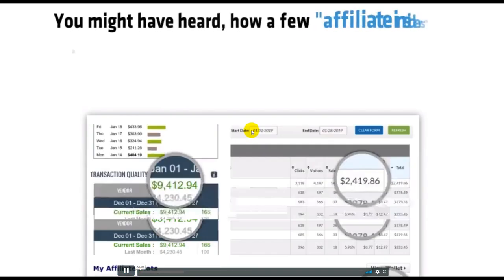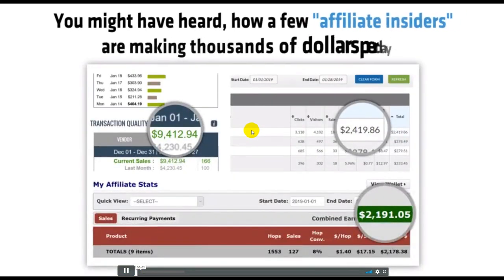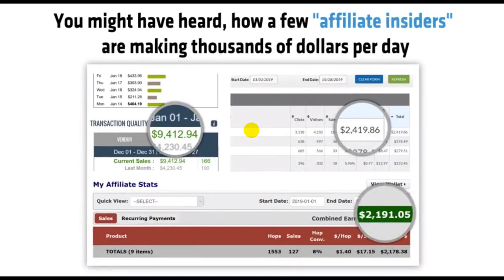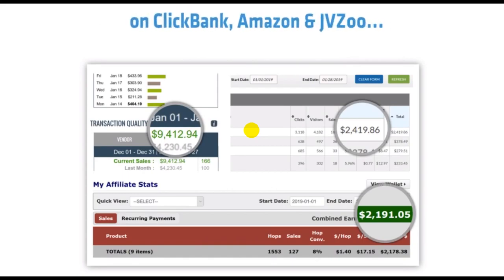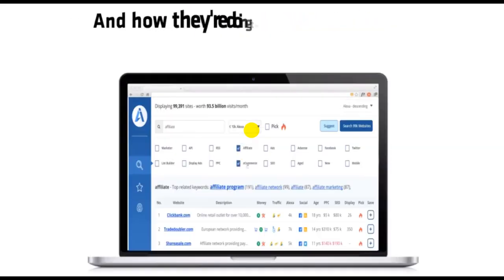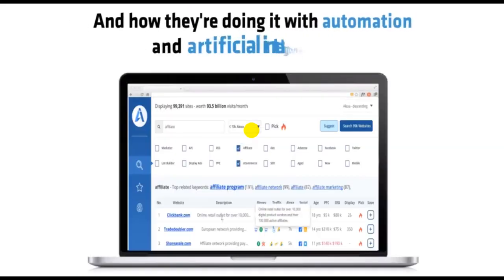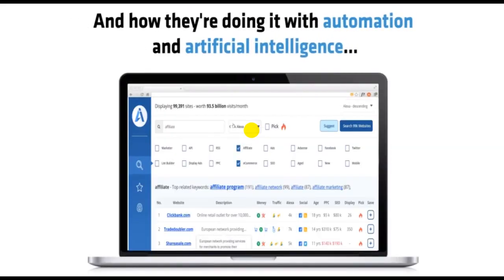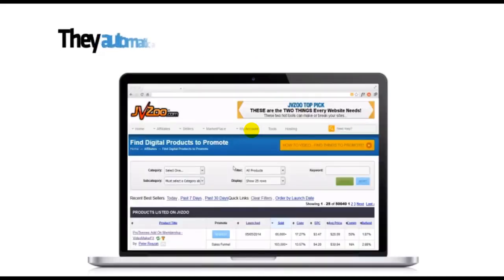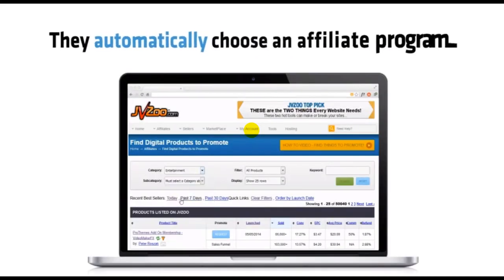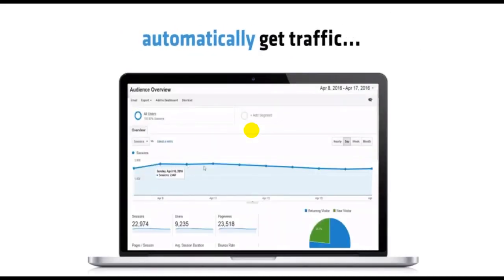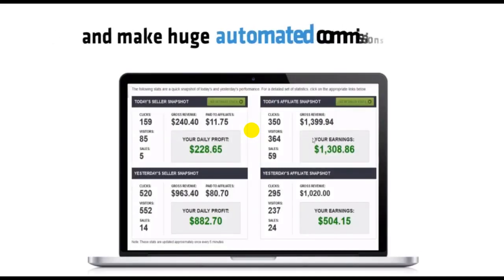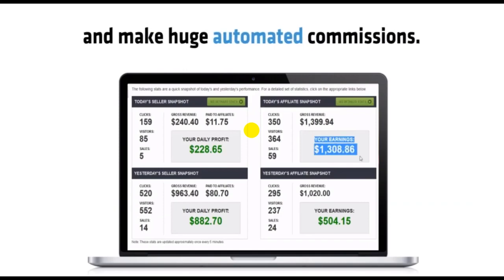You might have heard how a few affiliate insiders are making thousands of dollars per day on ClickBank, Amazon, and JVZoo, and how they're doing it with automation and artificial intelligence. They automatically choose an affiliate program, automatically get traffic, and make huge automated commissions.